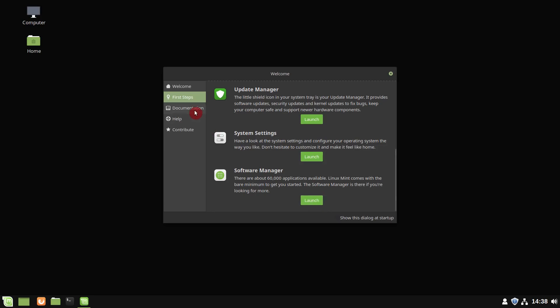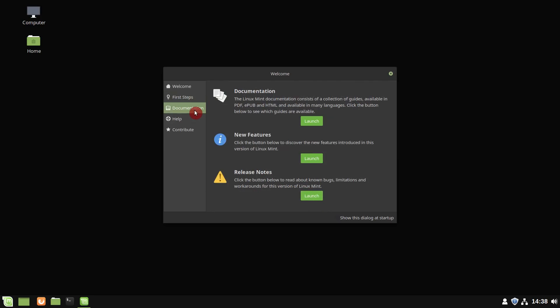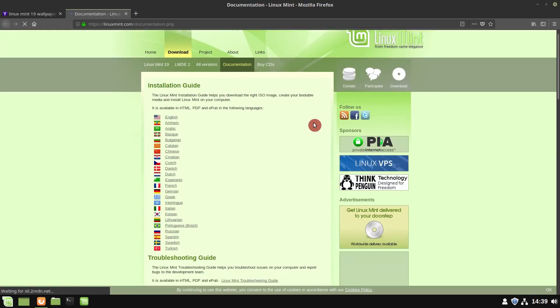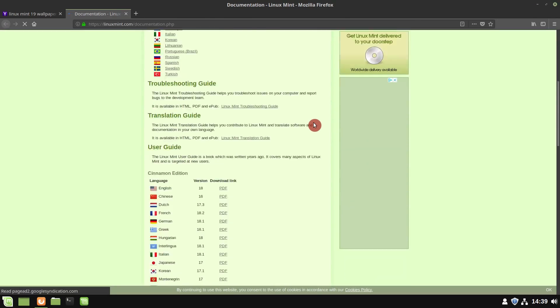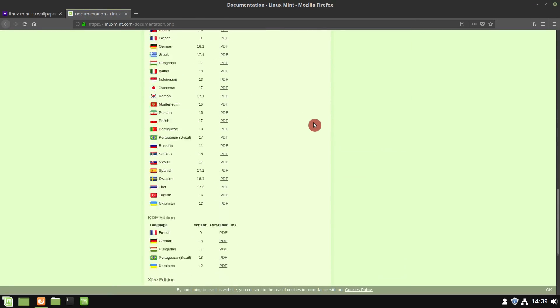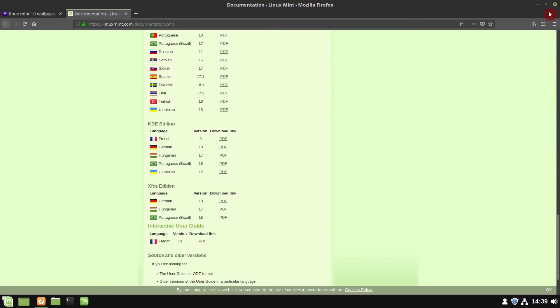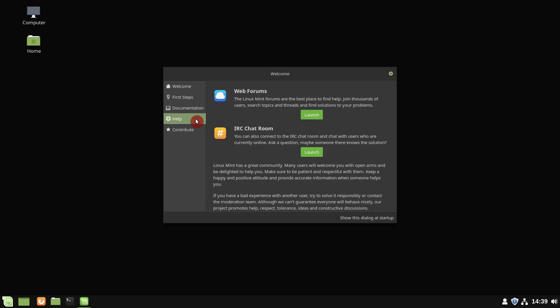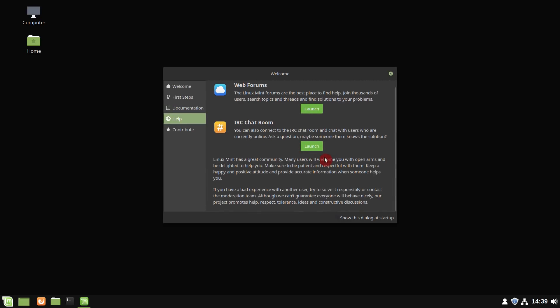Linux Mint team is also constantly working on improving its documentation. This is rarely mentioned, but if you are a new user, please have a look at Linux Mint documentation. You will find a lot of useful stuff there. Here you can also see the new features in this release and check the release notes for any potential problems, limitations, and workarounds. New users are also suggested to visit Linux Mint forum and IRC chat in case they need some help.